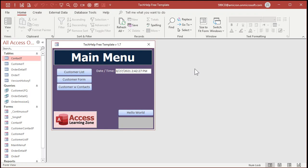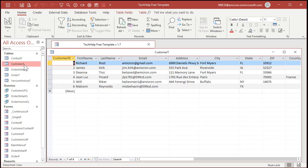So now that you know a little bit about SQL, let's go ahead and open up my Tech Help free template. This is a free download from my website — you'll find a link down below. Now in this template I already have a customer table with Customer ID, first name, last name, and so on.